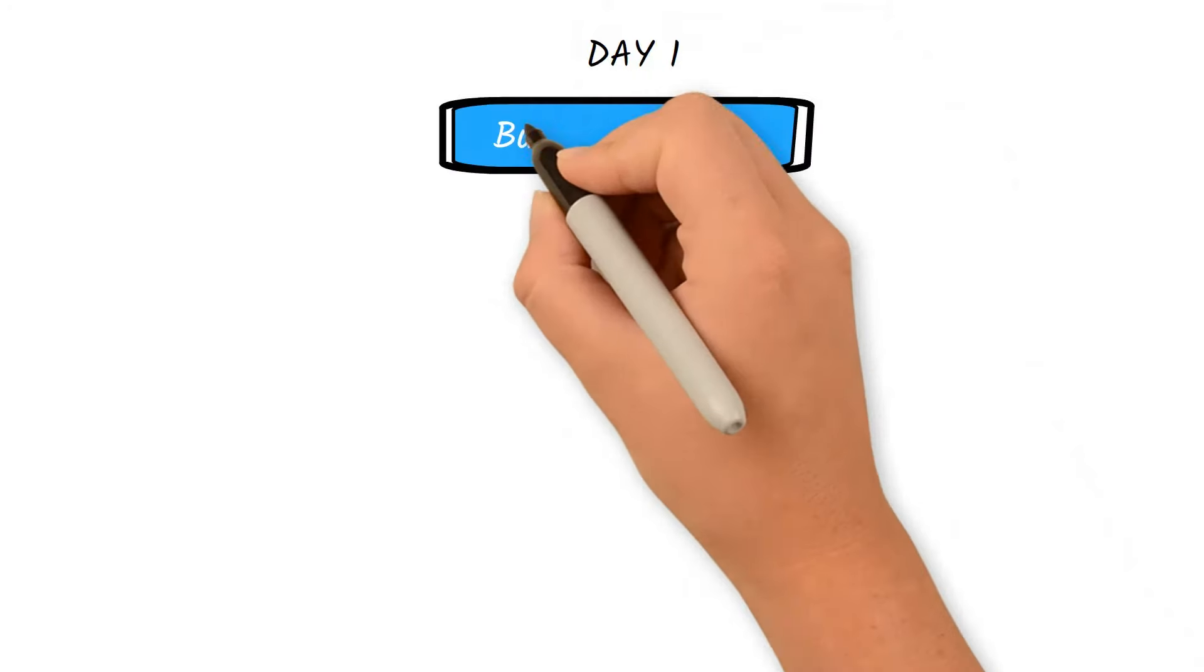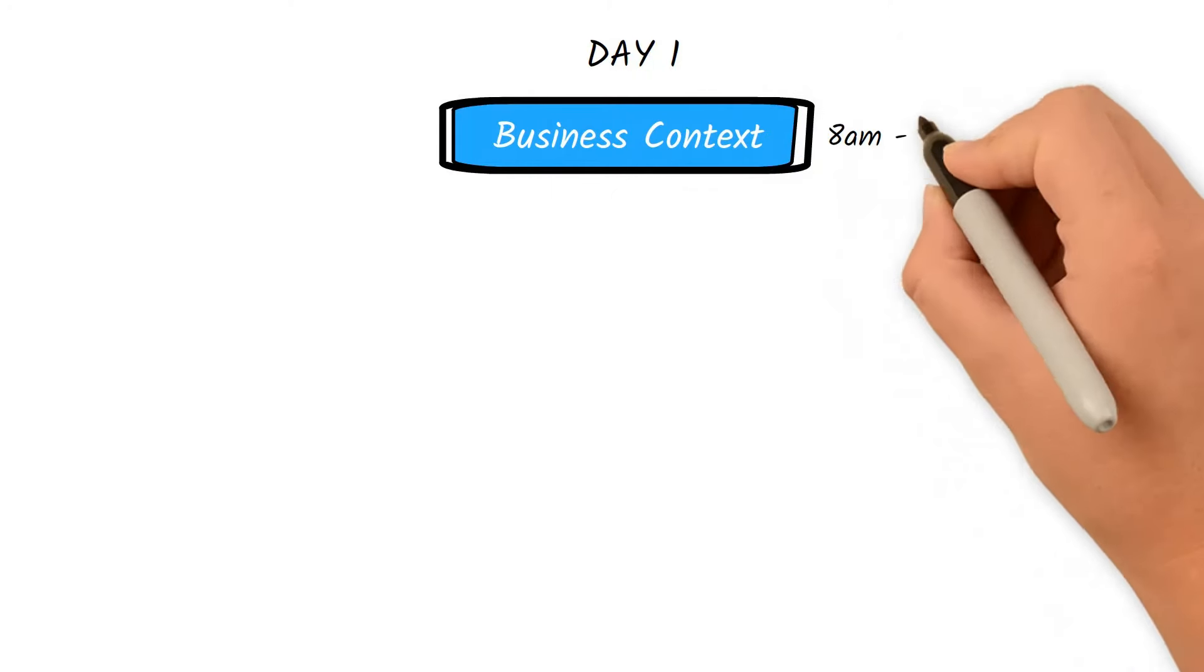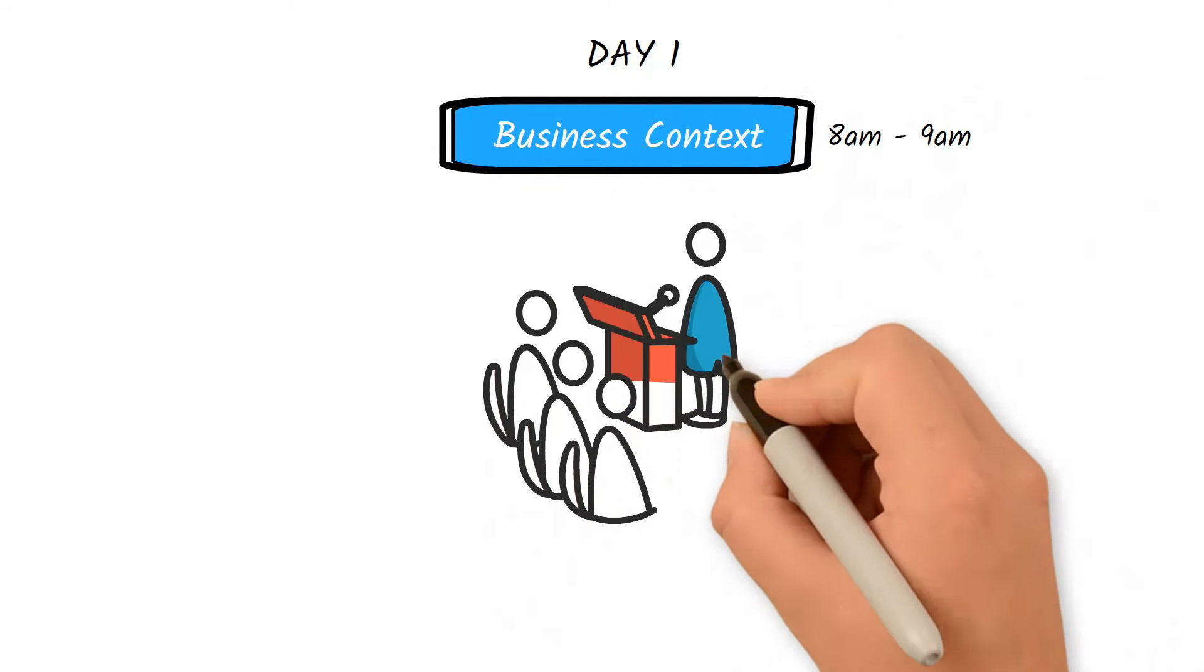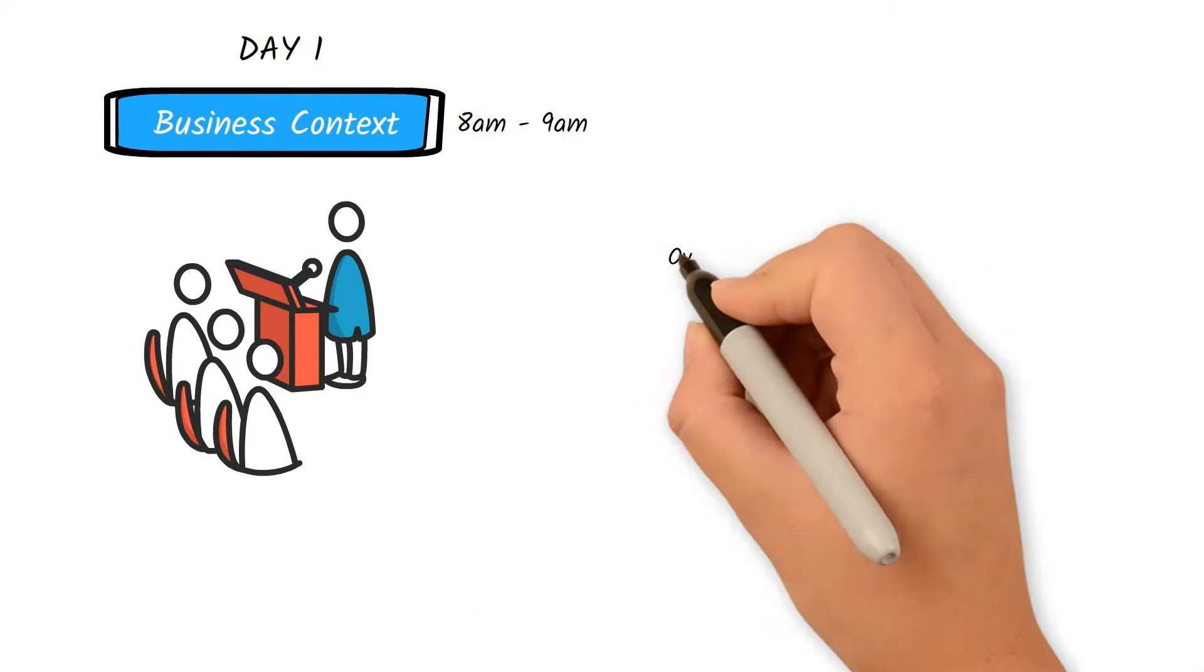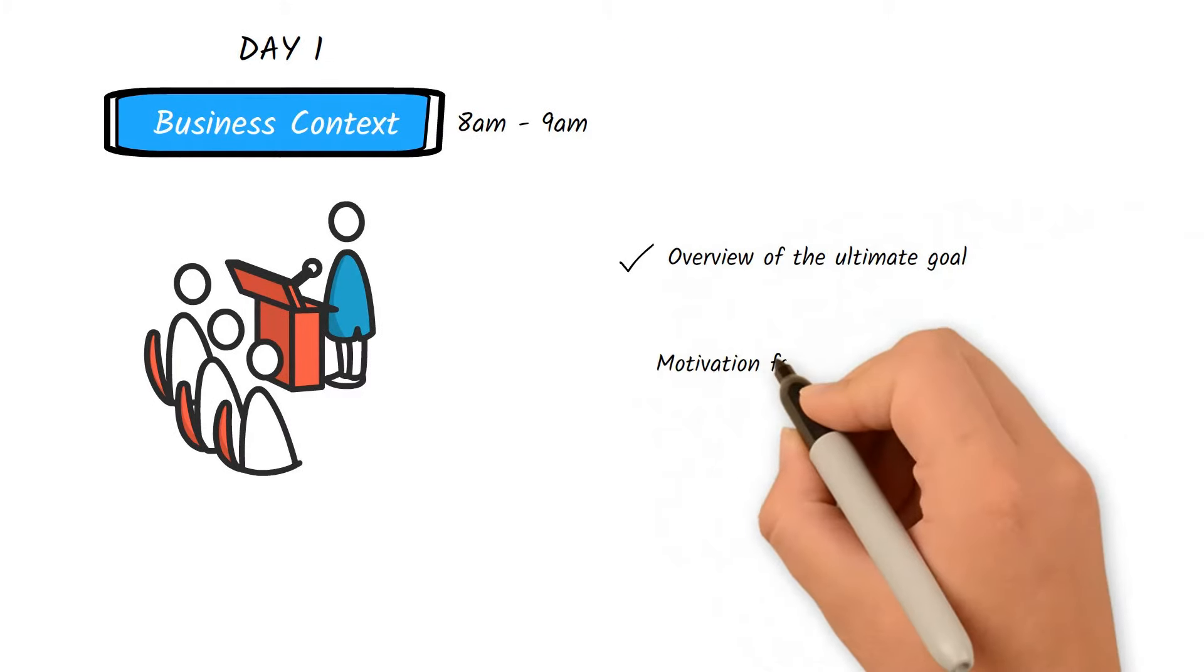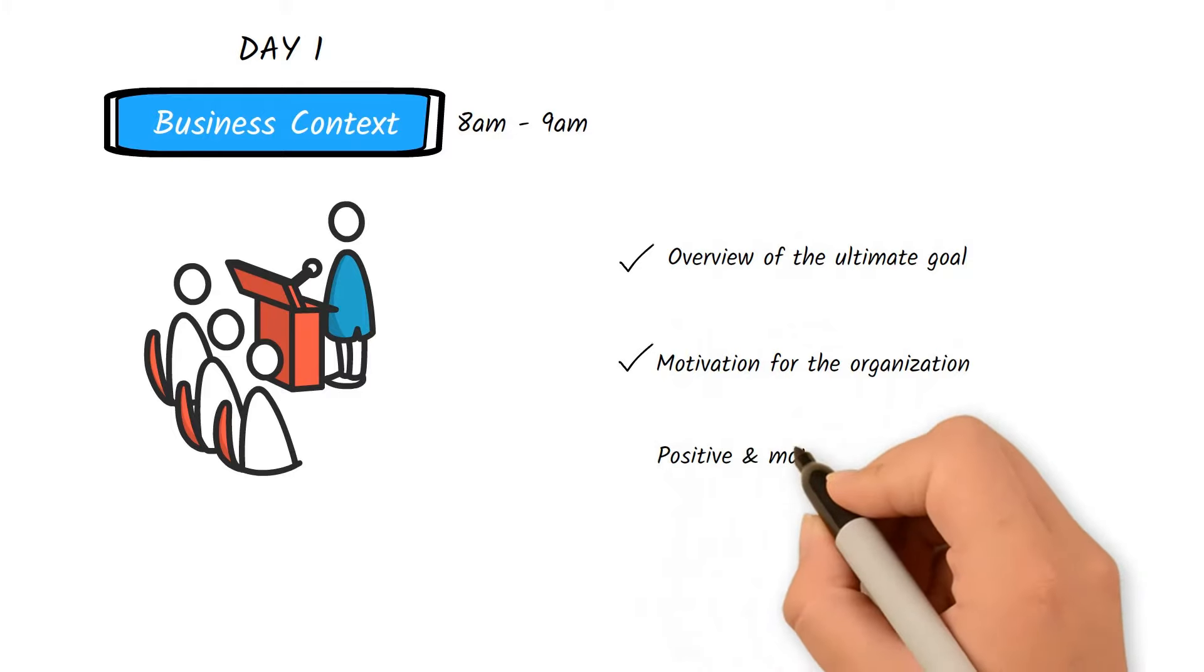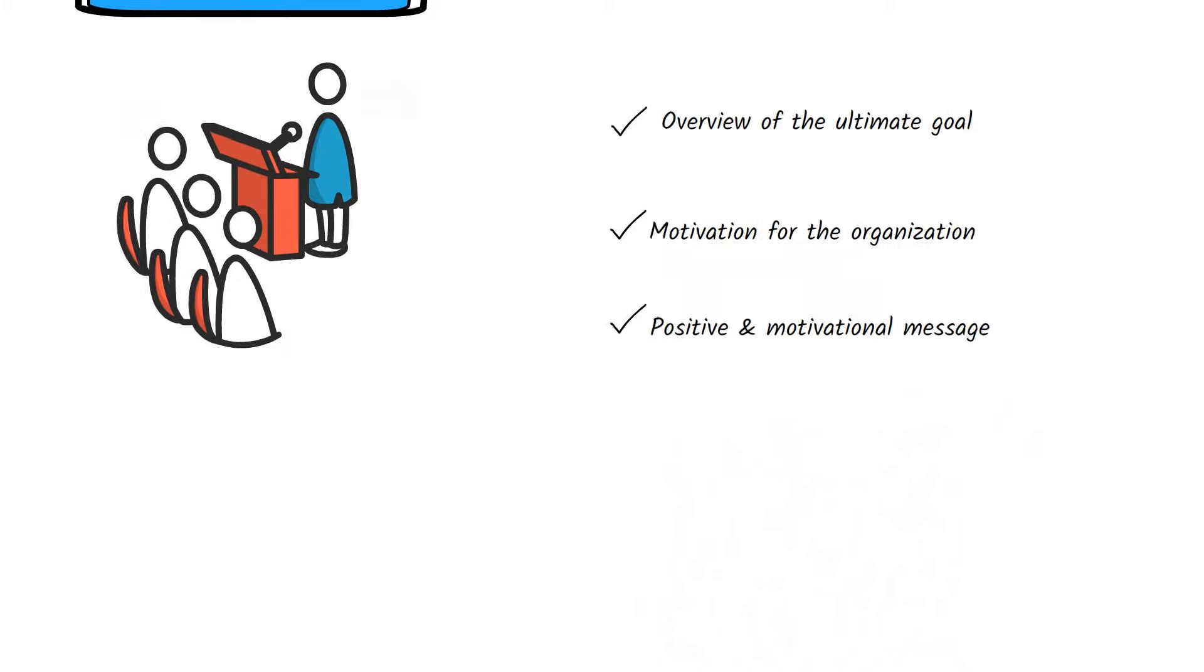The event starts with business context from the leadership. In this session, leadership usually provides an overview of the ultimate goal and the motivation of the organization for why they are pursuing it. This should be a positive message that motivates the teams.